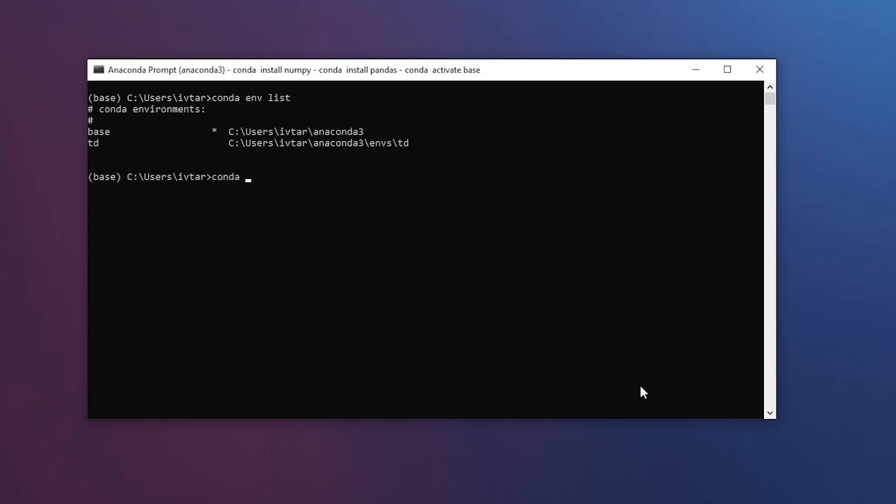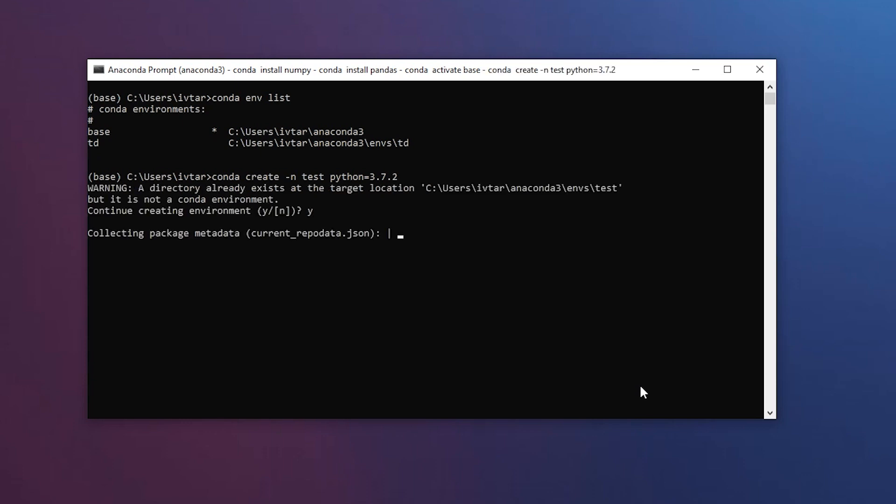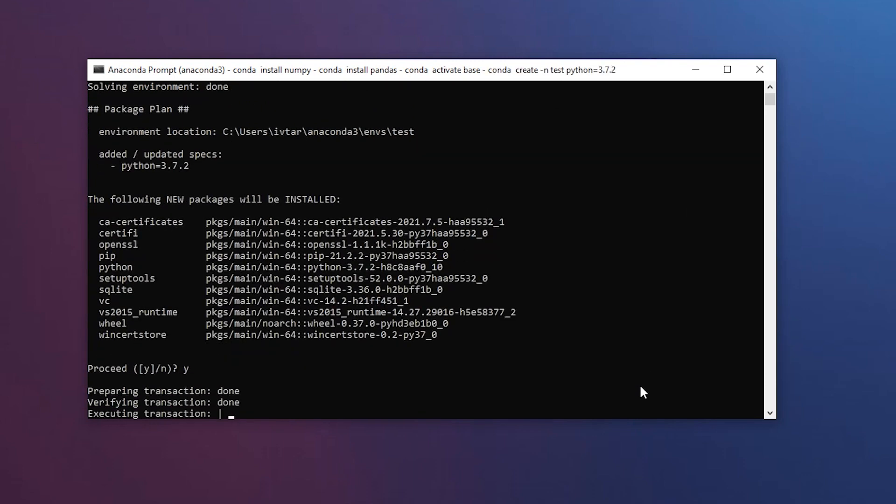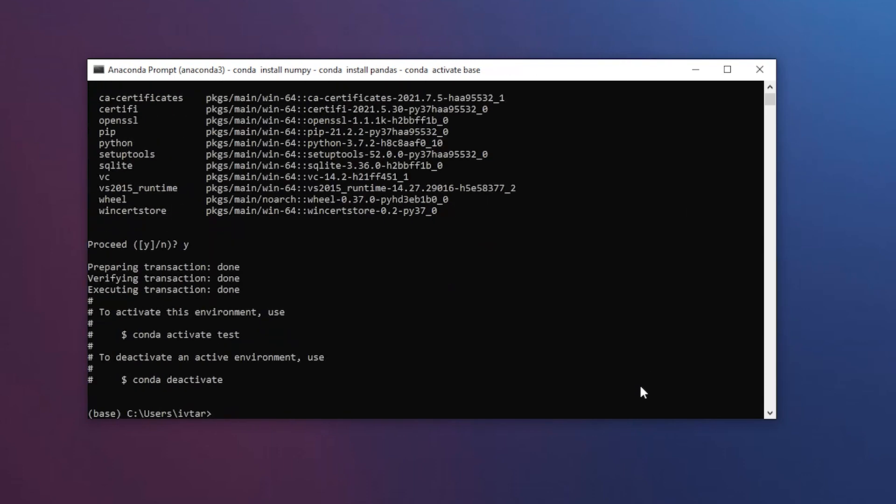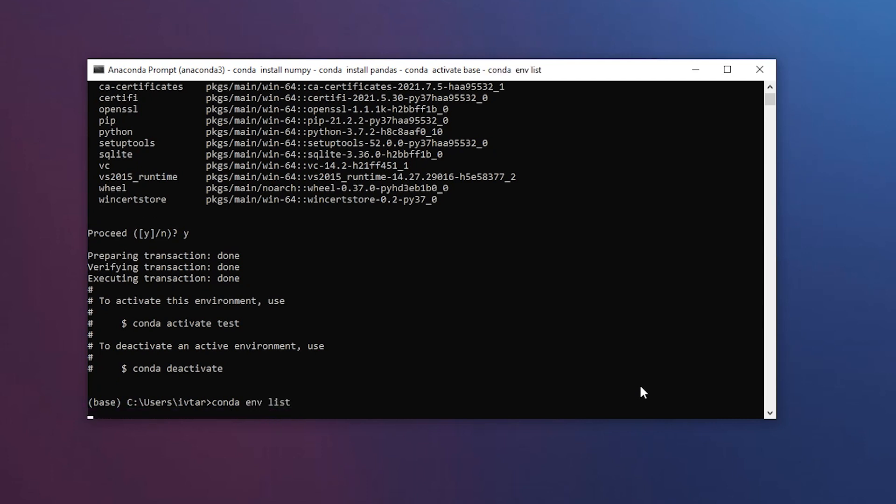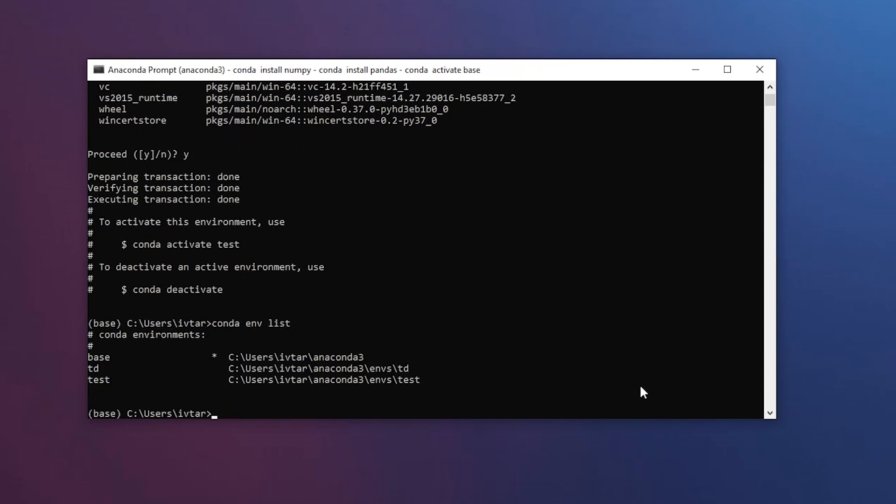Next you can call conda.create-n, then goes the name of the environment, and you can specify the Python version you want to use. For the latest TouchDesigner builds, it's 3.7.2. If you call conda.envlist again, you'll see the newly created environment.